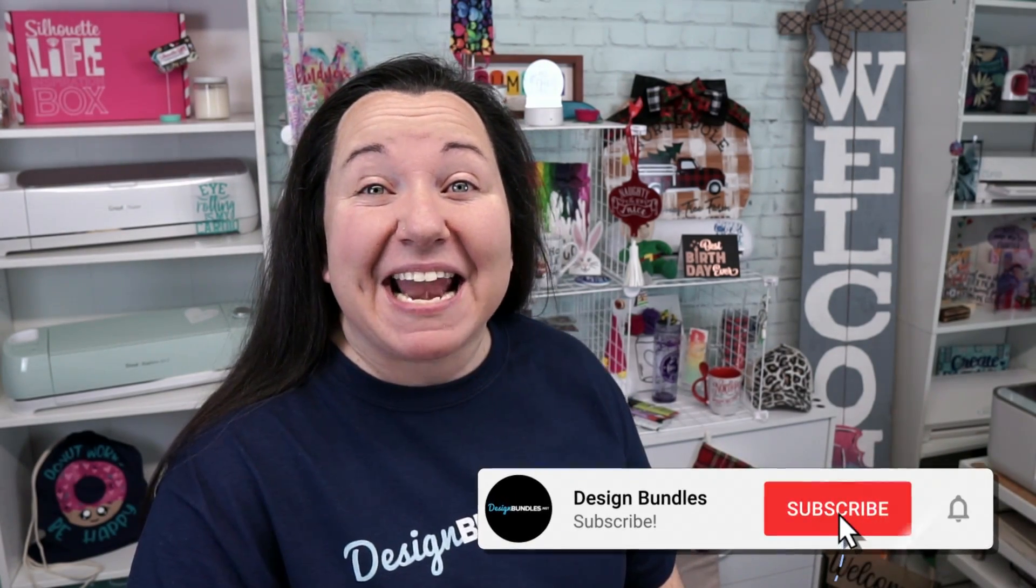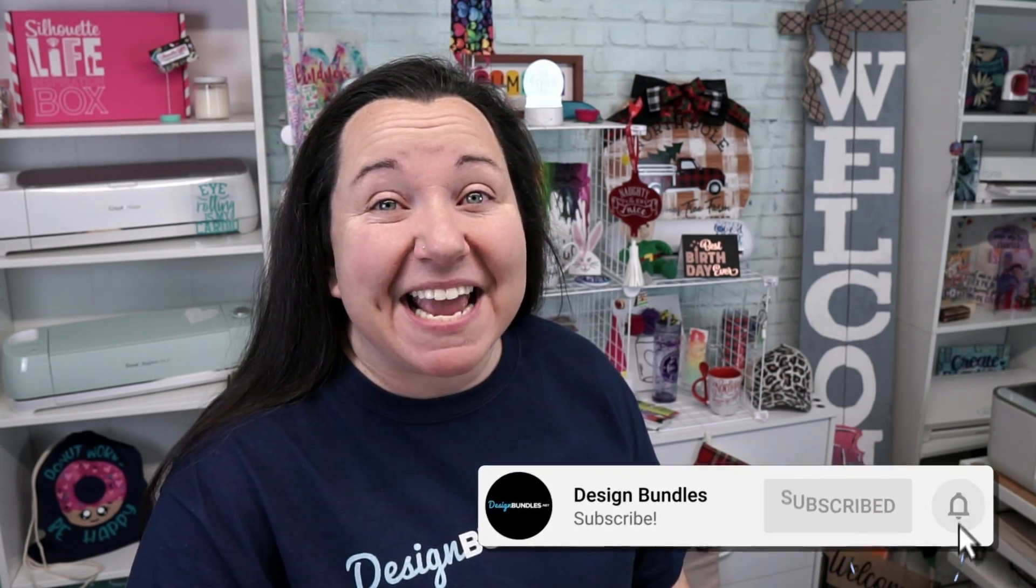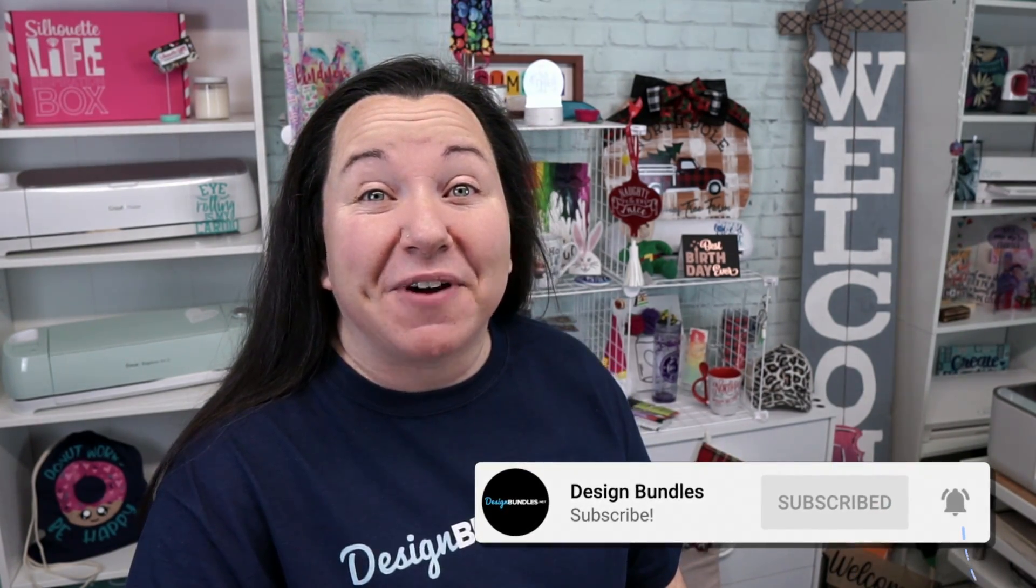Hey guys! Becky here with Design Bundles, and I'm really excited today to bring you a great tutorial in Cricut Design Space. Now this is definitely one you don't want to miss. It makes really great projects for yourself, and it makes even better gifts. So what are we talking about? We are filling text with our very own photos. Let's get started.